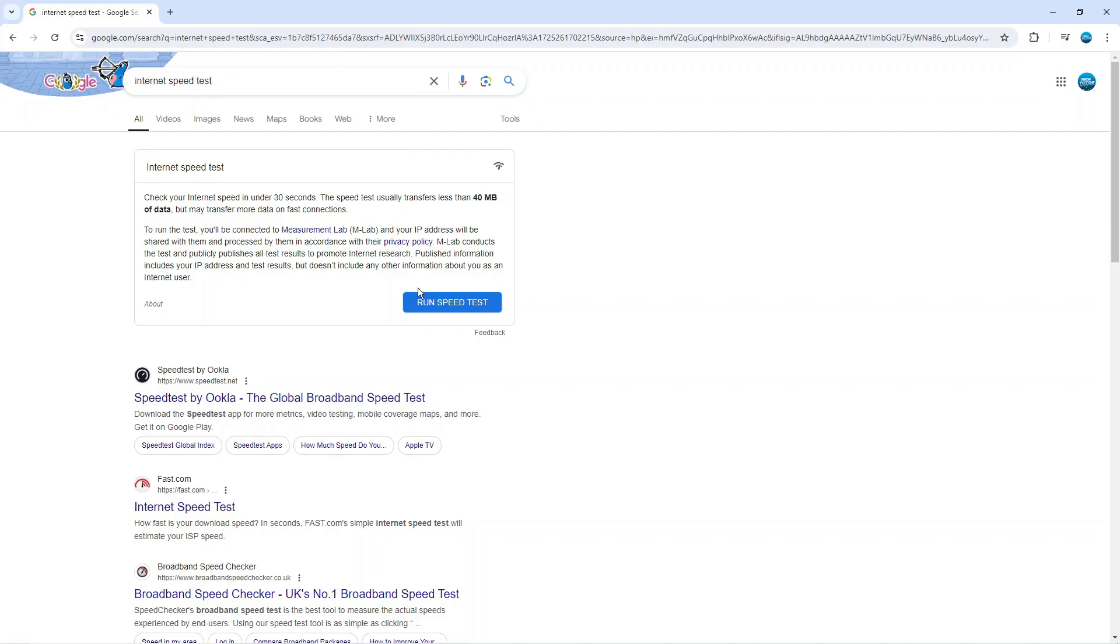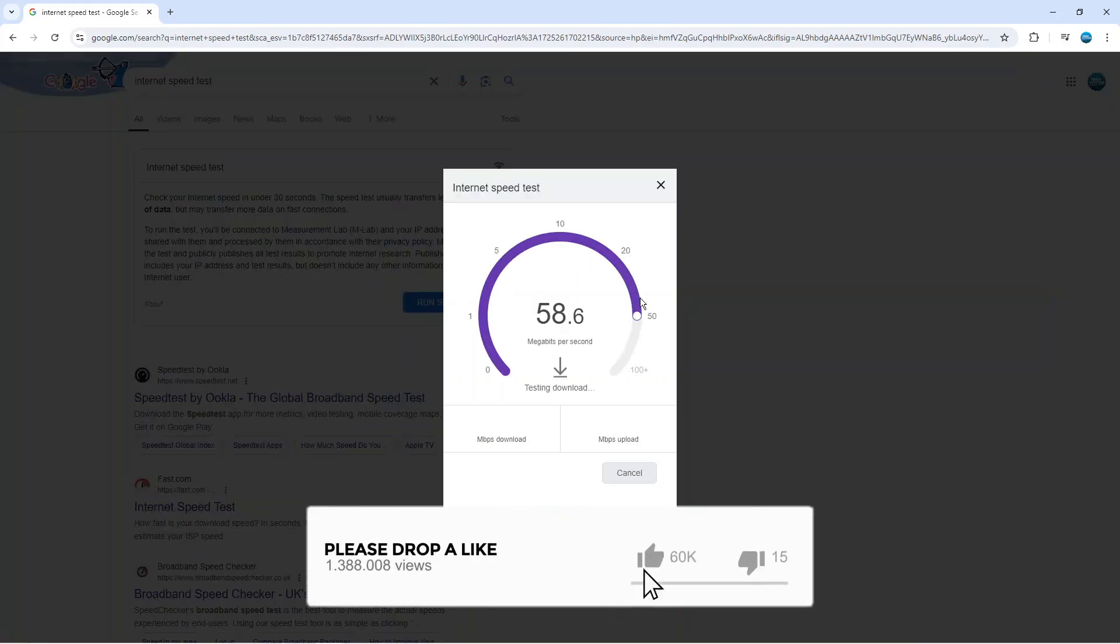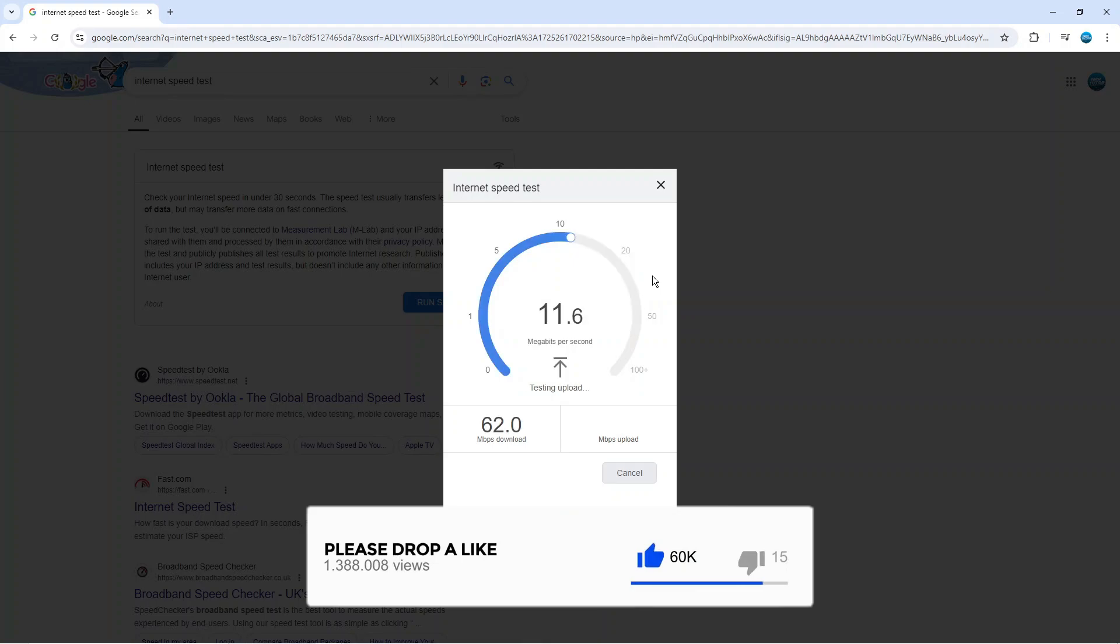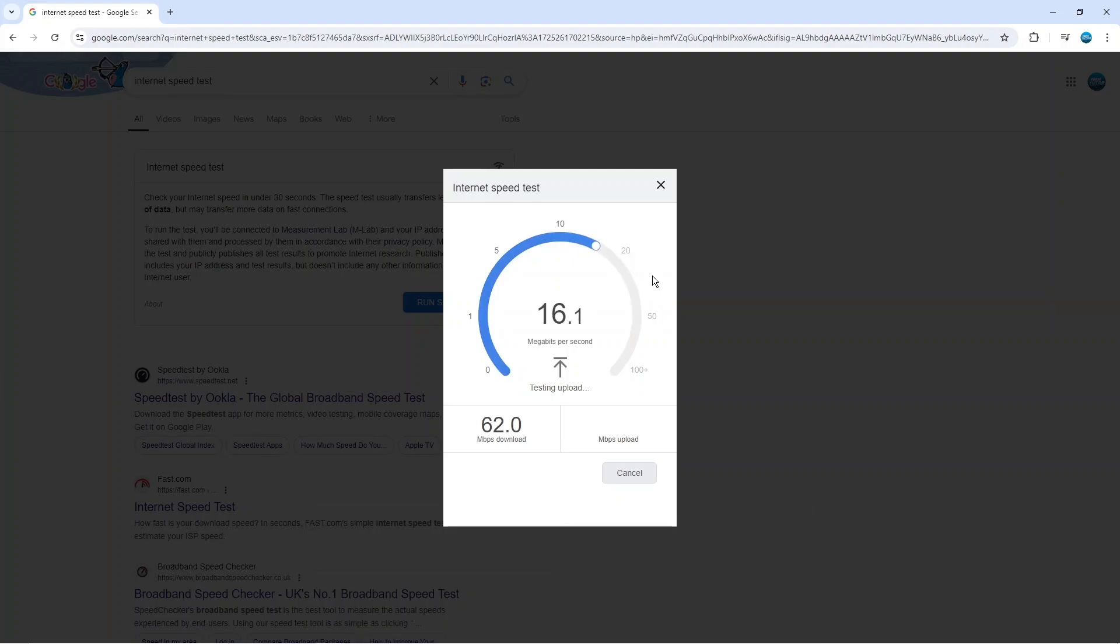You can see a blue button here which says run speed test, so if we actually click onto this it's going to start doing our speed test. It takes a few seconds to complete. What it's going to do is check our download speed and it's also going to check our upload speed.